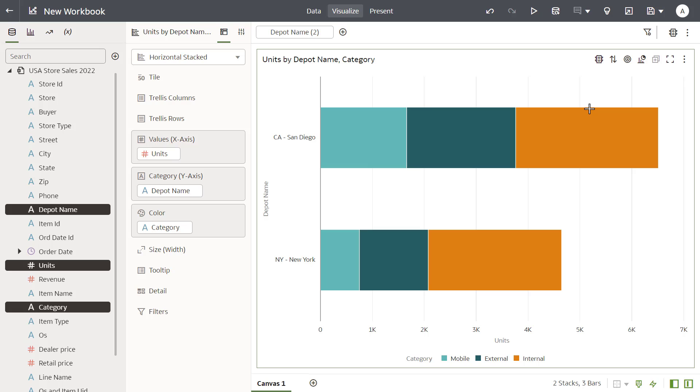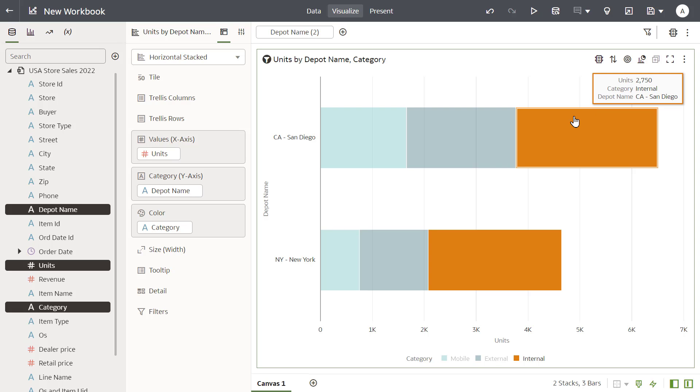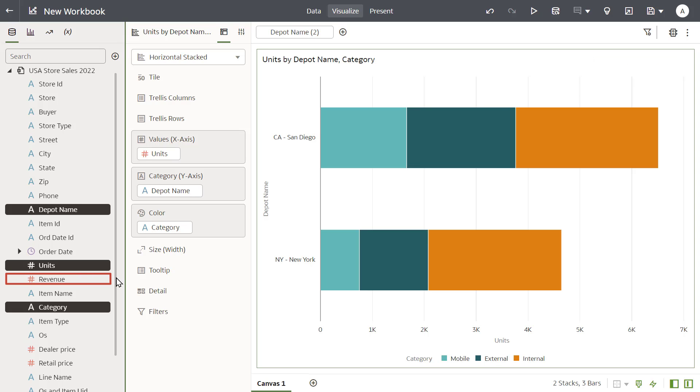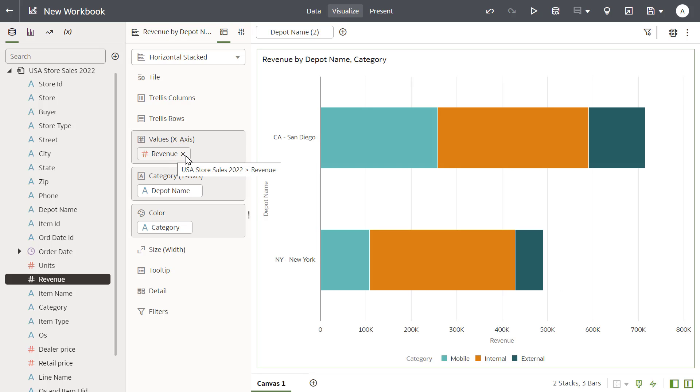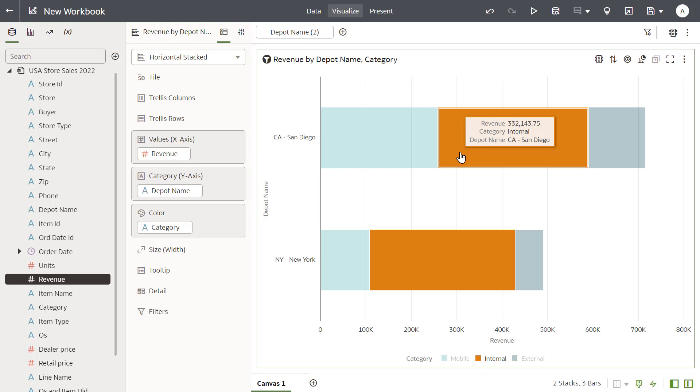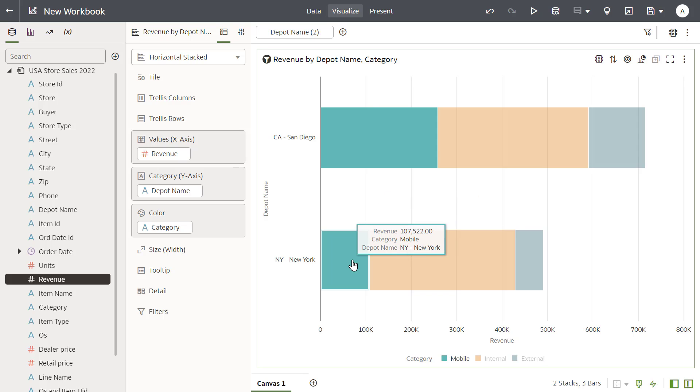To further explore the increase in depot deliveries for these two cities, replace units with revenue. After you add revenue, it appears that the category named internal for both cities and the mobile category for San Diego have the highest revenue amounts.